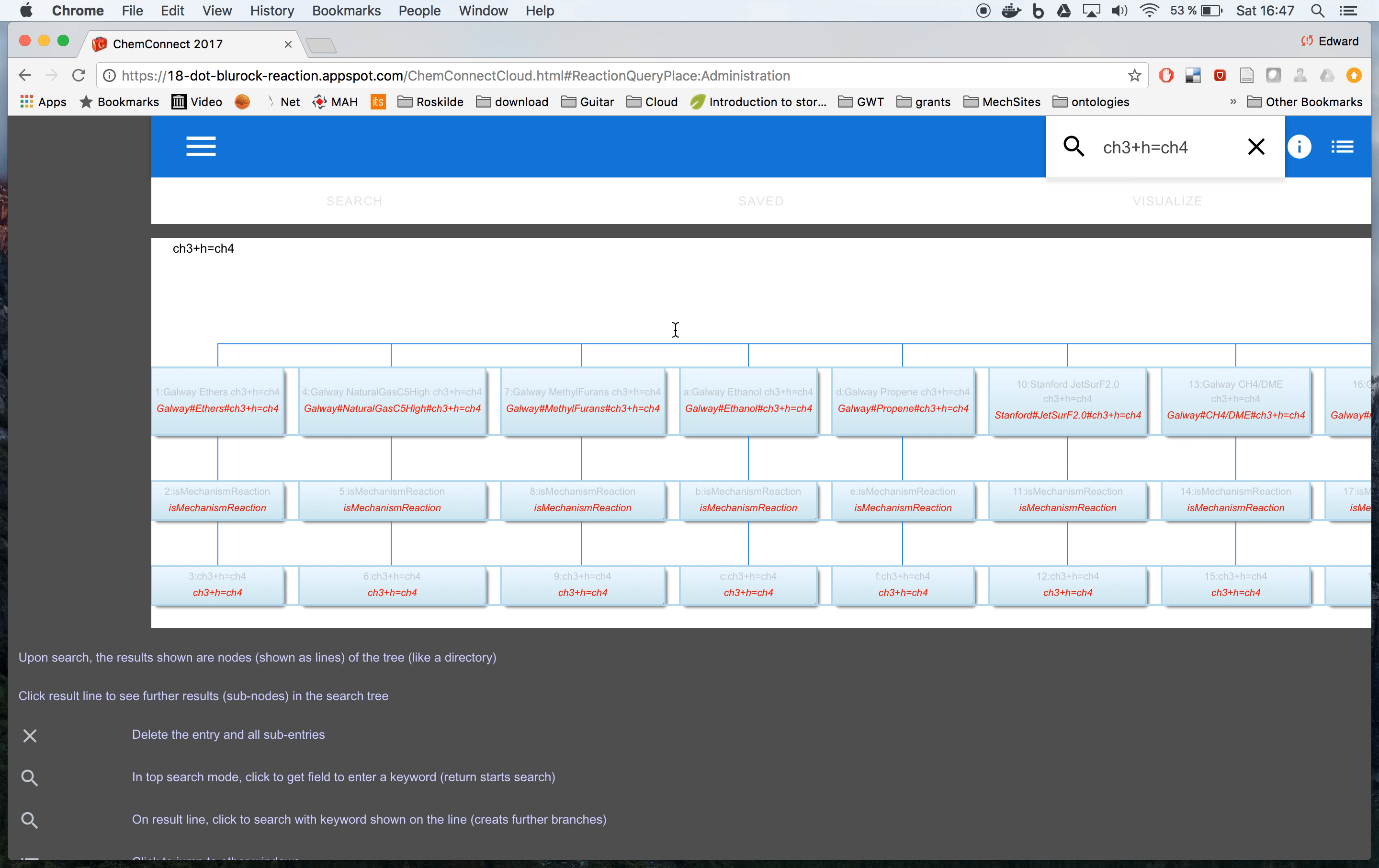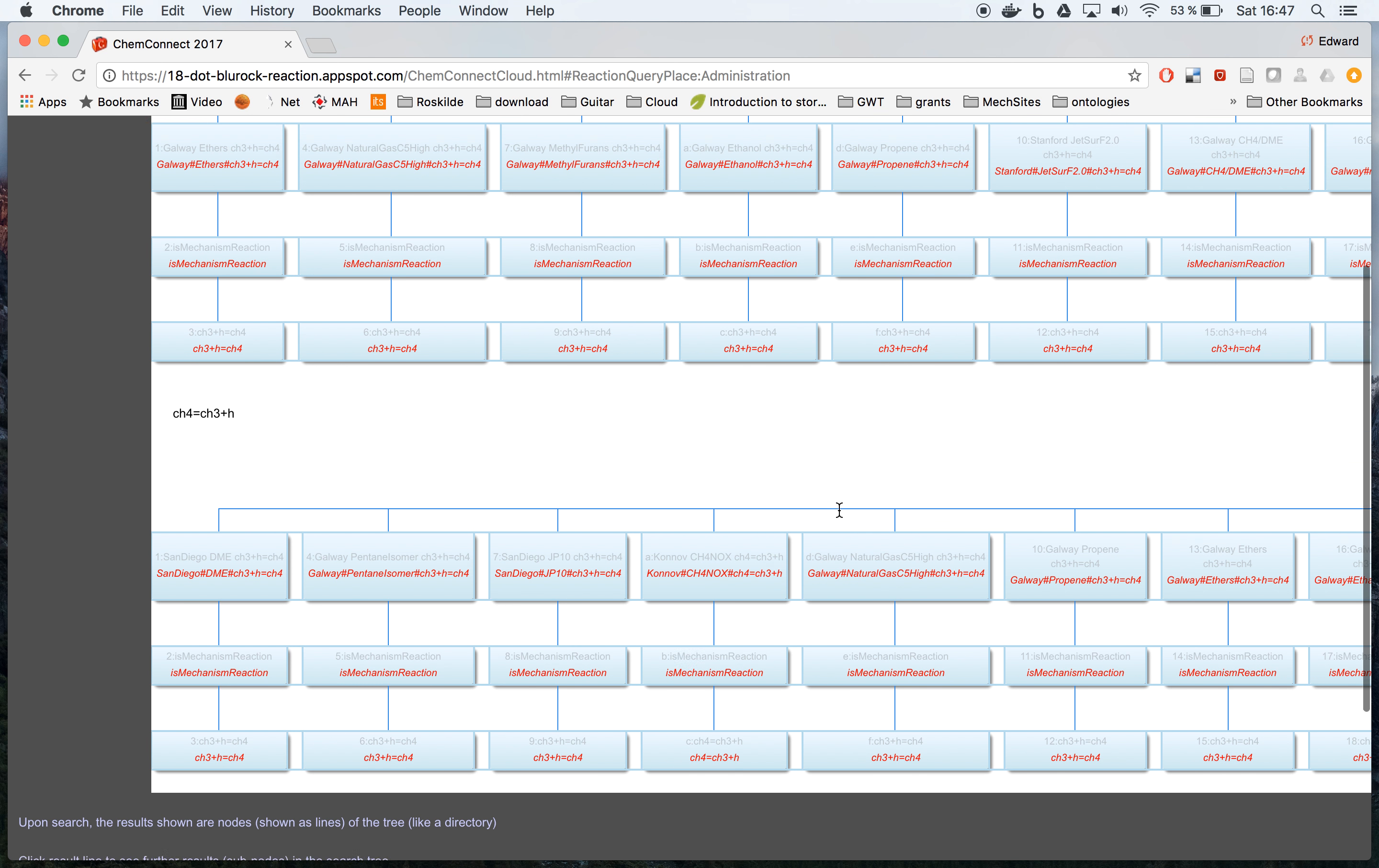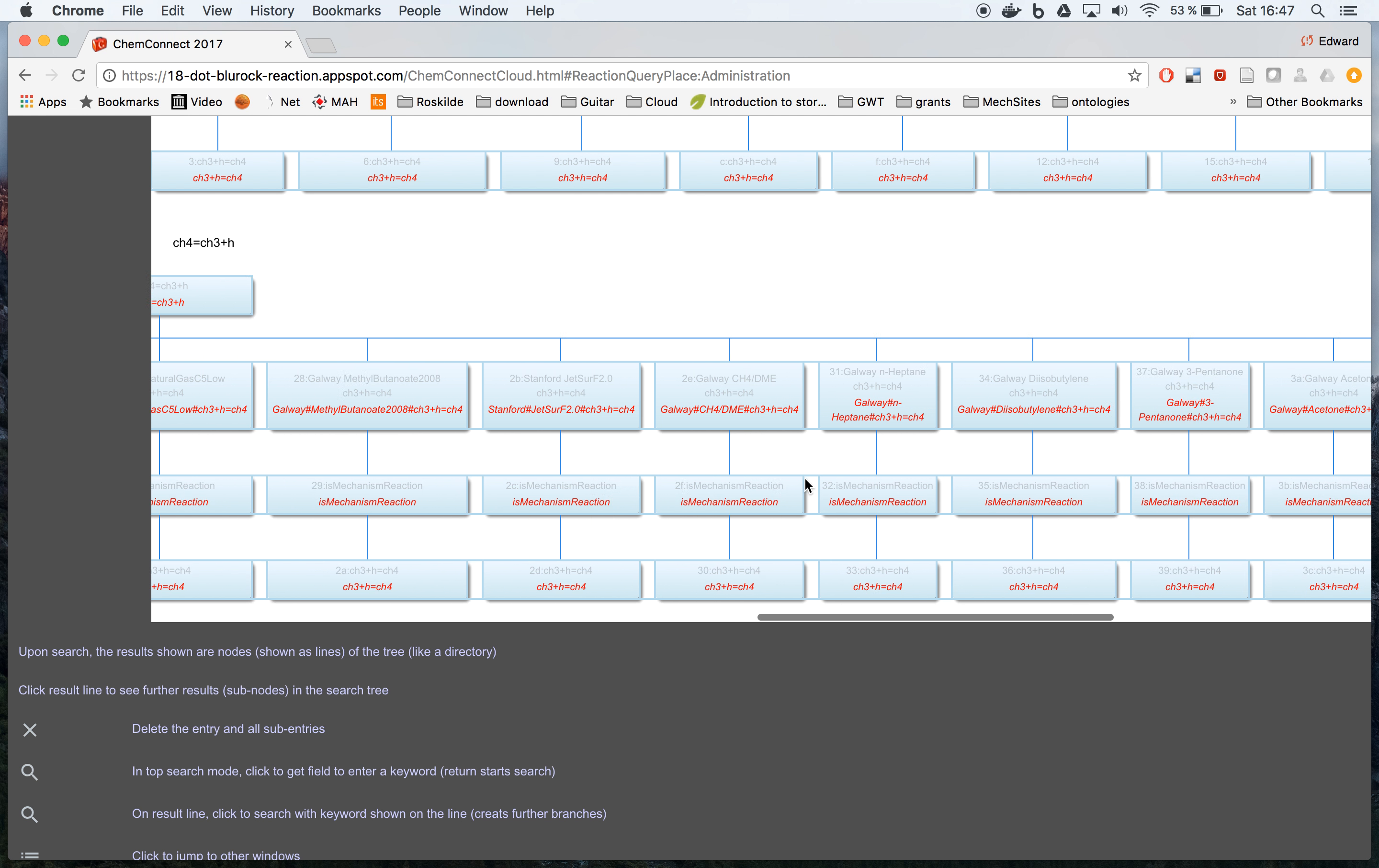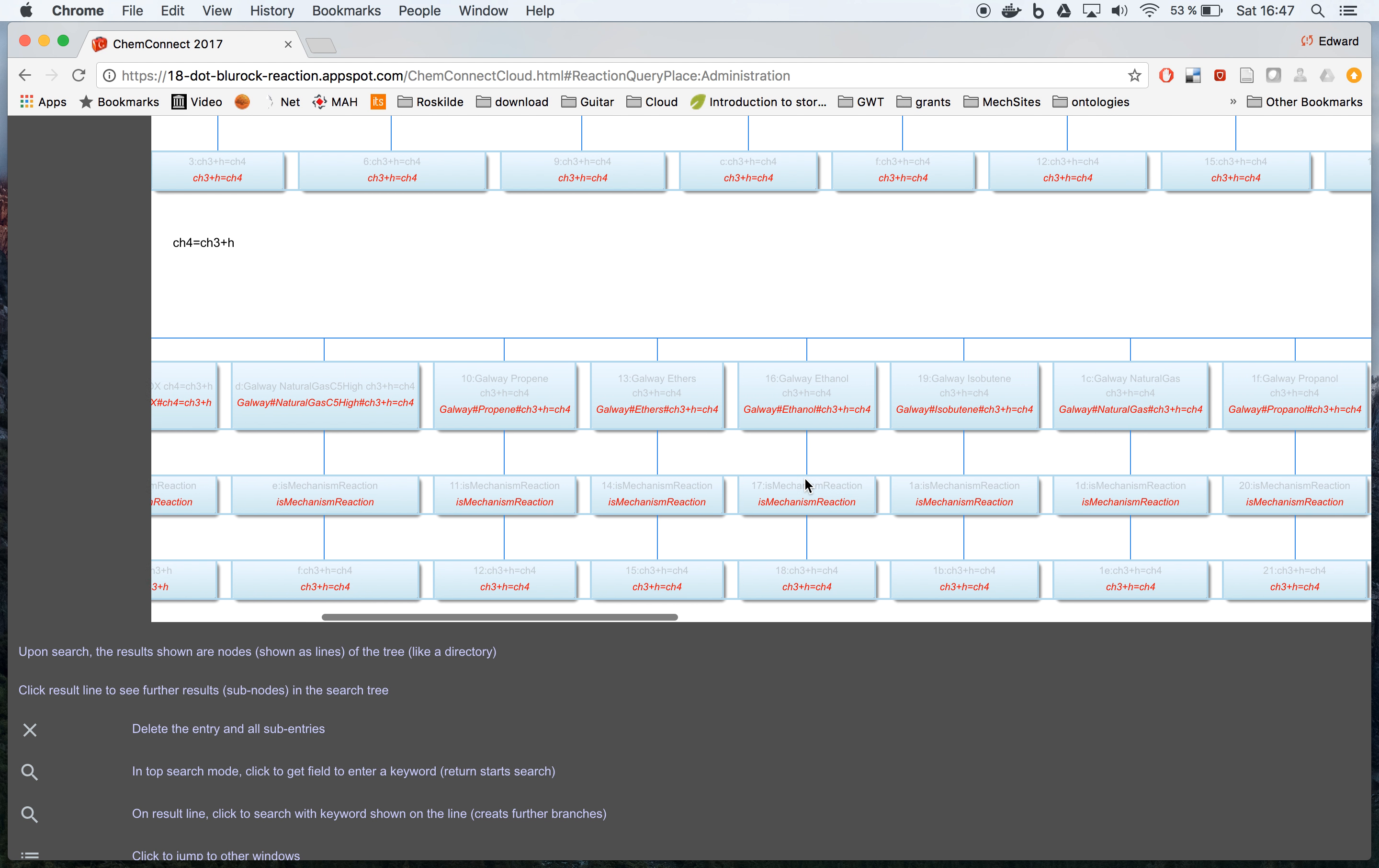Now the interesting thing here is that we don't necessarily have to have exactly the mechanism as it's stored. For example, if I say CH4 equals the other one, just switch the products and reactants. If I search for this, the same set of reactants come up.